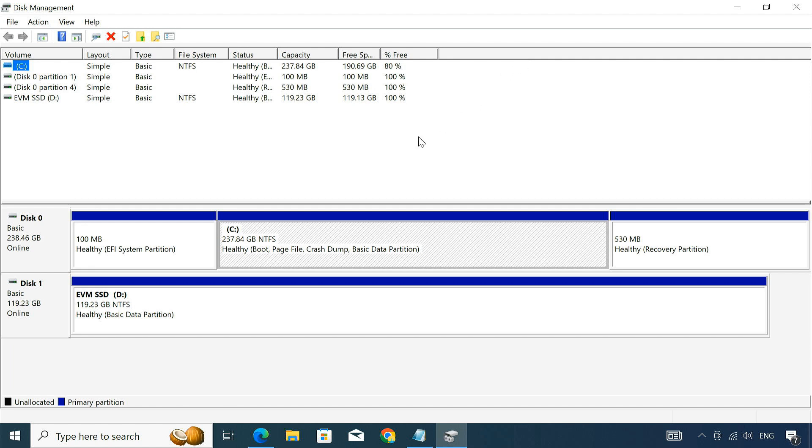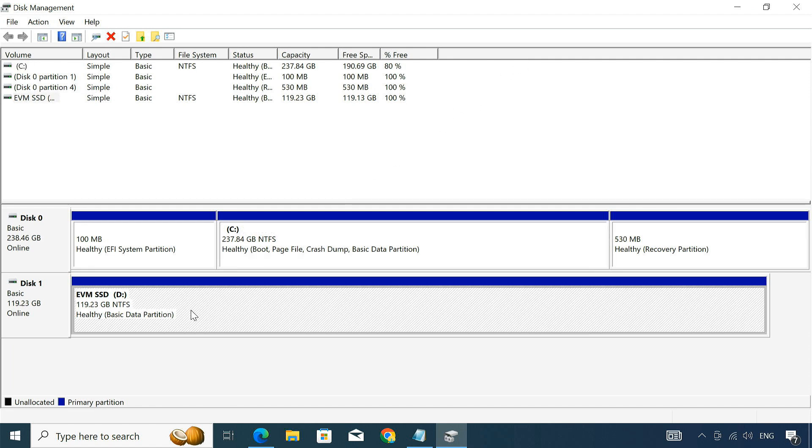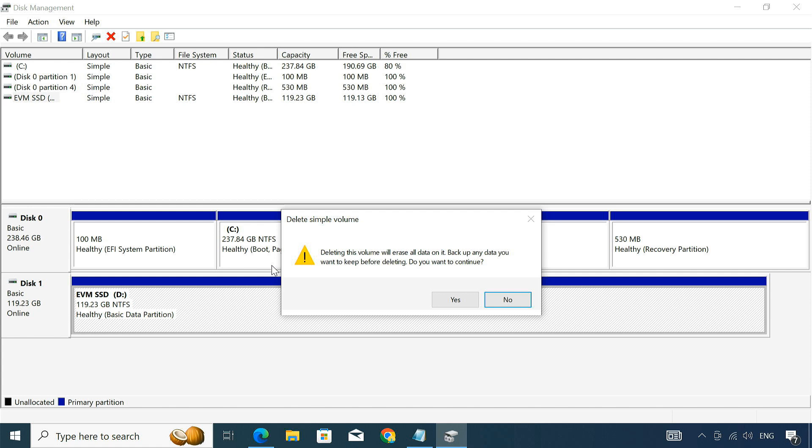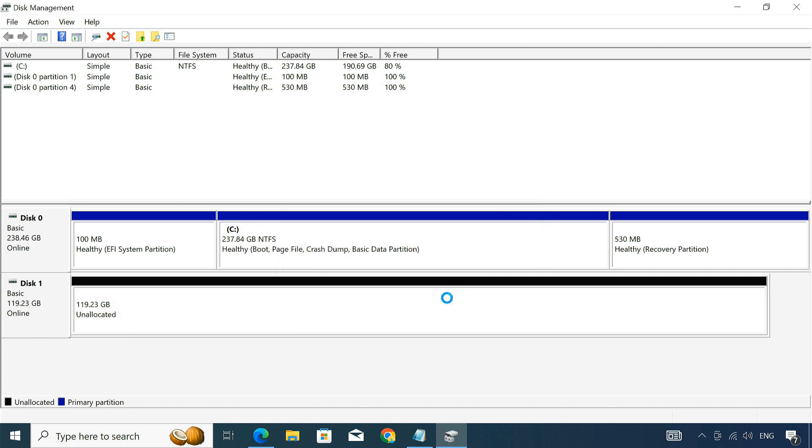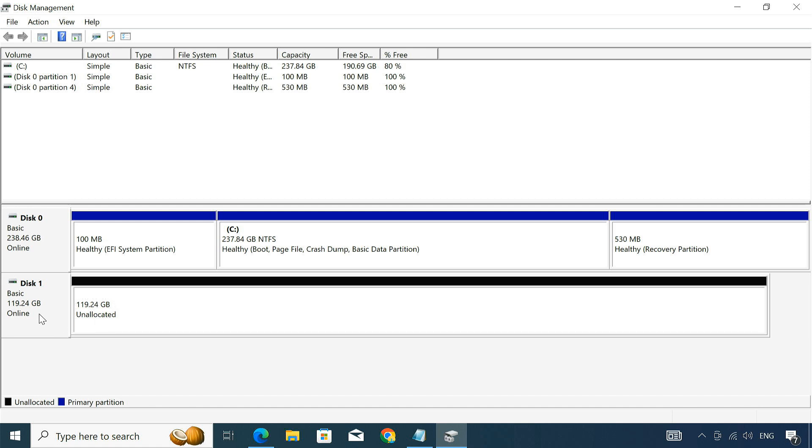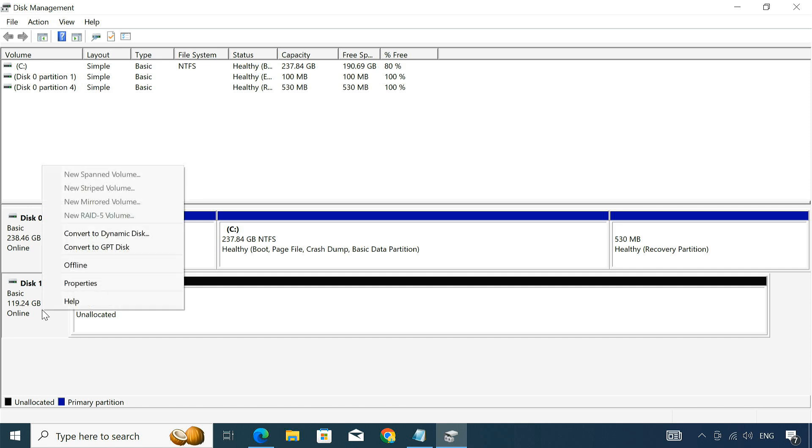If your external drive has partitions, right-click on each and select delete volume. We need to convert the drive to a GPT partition scheme as macOS uses UEFI boot, which is only compatible with GPT drives. To convert, right-click on the disk and select convert to GPT disk.